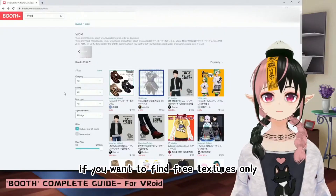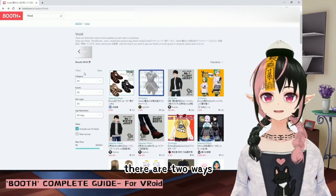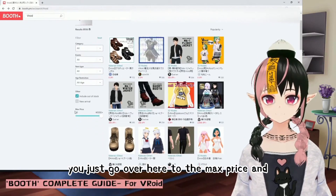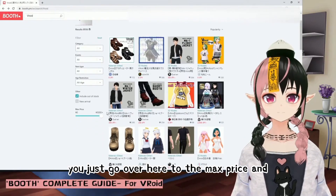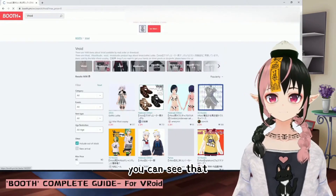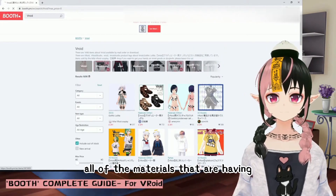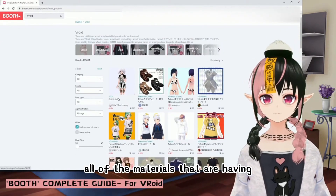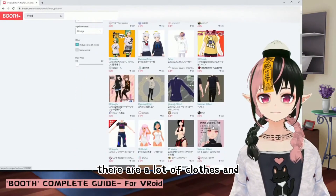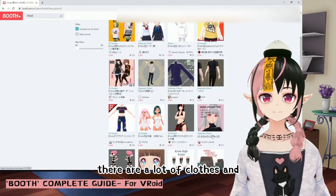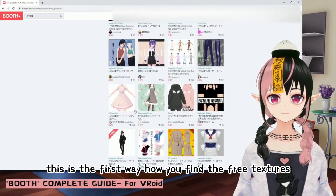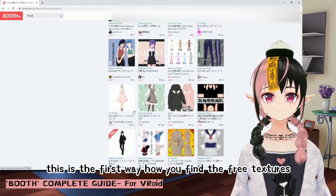If you want to find free textures only, there are two ways. The first way is simple: go to the max price slider and pull it down to zero. You can see that all items priced at zero Japanese yen are filtered in. There are a lot of clothes, hairs, face expressions, and things like that. That's the first way to find free textures.